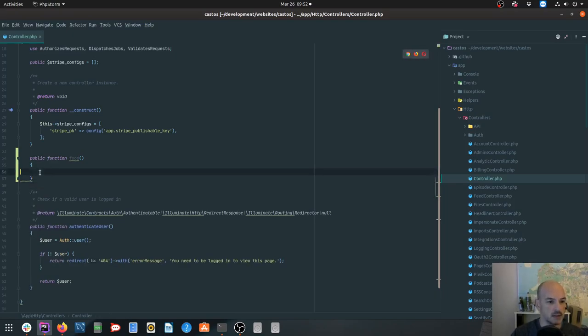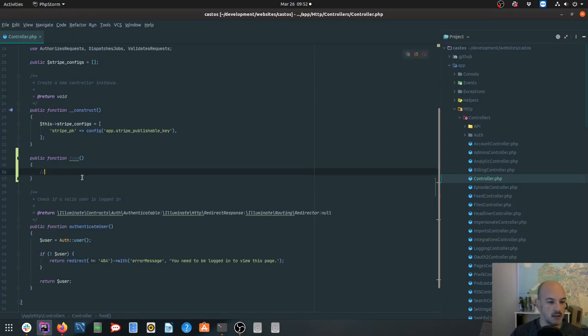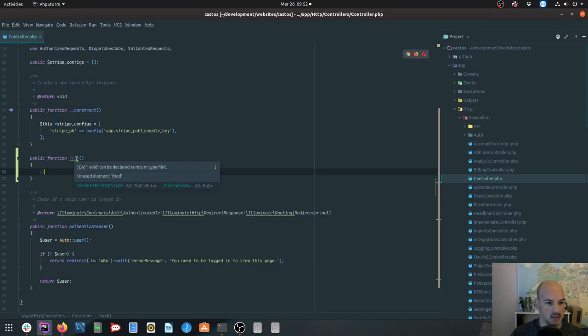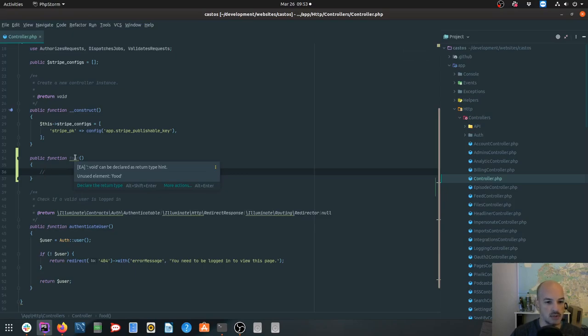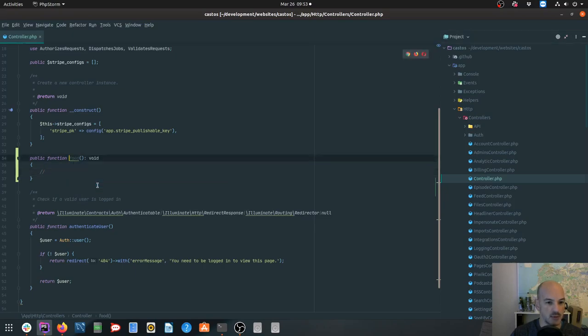This one, it's saying to me void can be declared. This is, you'll see it says the EA, so that's PHP inspections saying to me we can declare void. Declaring a return type hint is a fairly new addition to PHP. And the nice thing is I can just hit declare the return type, boom, and it'll put the return type in for me.